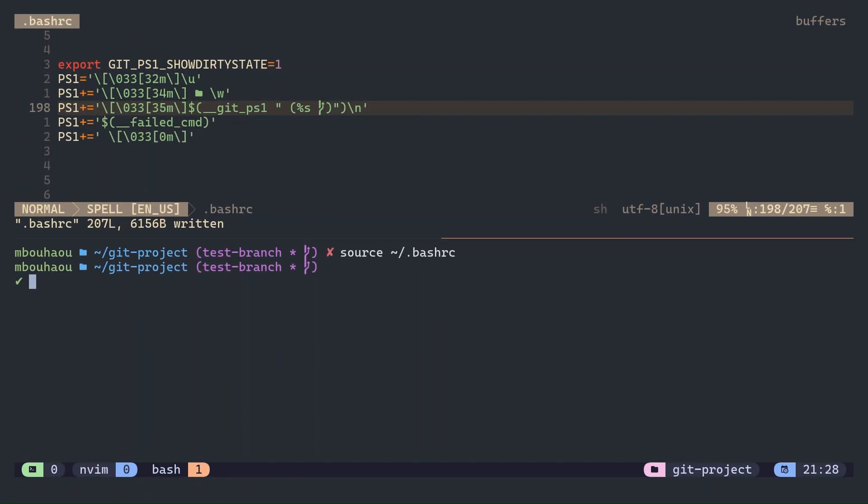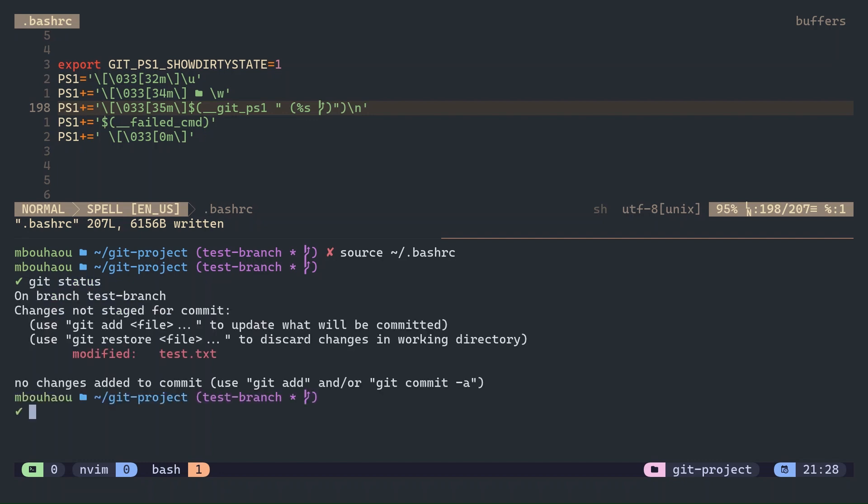Let's go further with a multi-line prompt and advanced status indicators. Now your prompt spans two lines. The first line shows the username, directory, and git branch, while the second line shows the status of the last command. This structure can make it easier to read, especially when dealing with long commands or complex output.